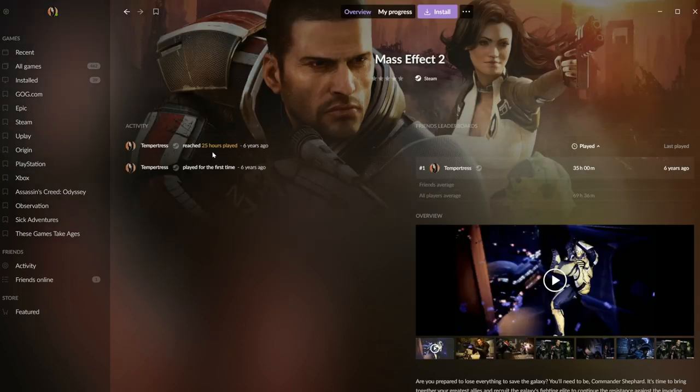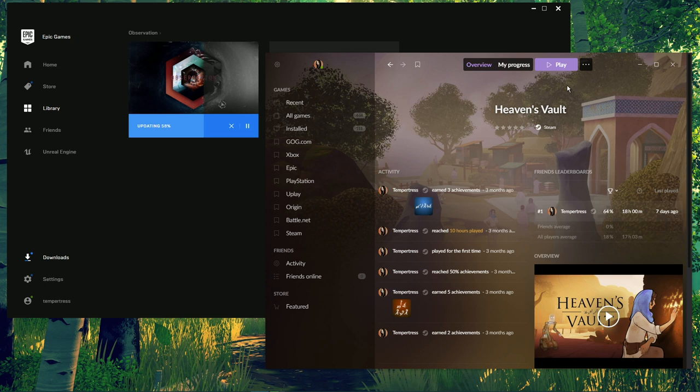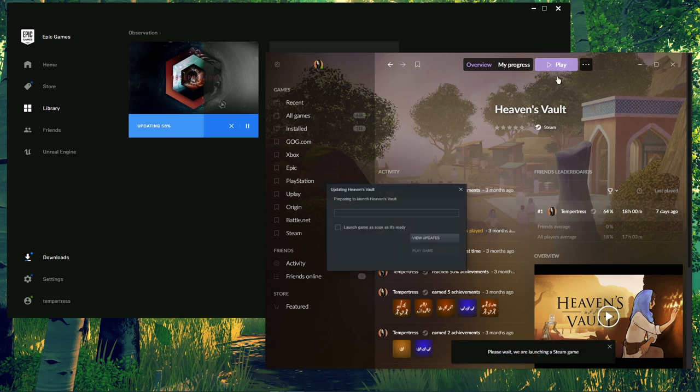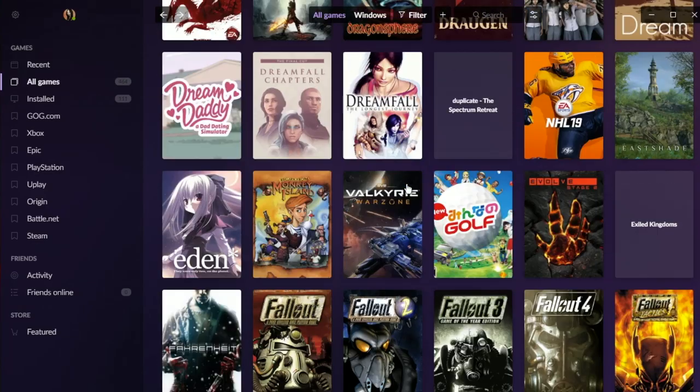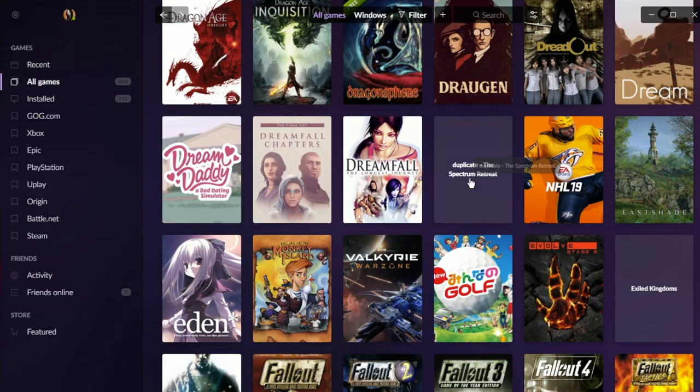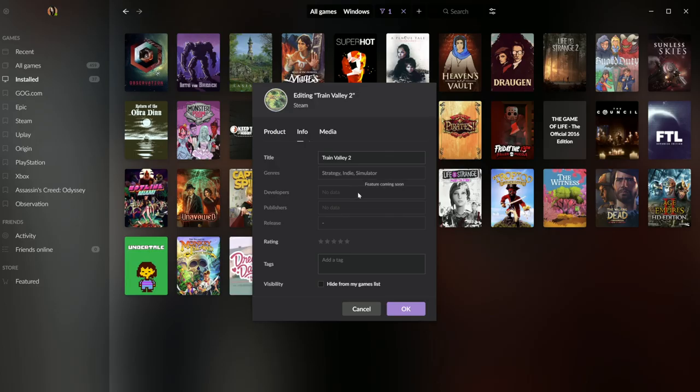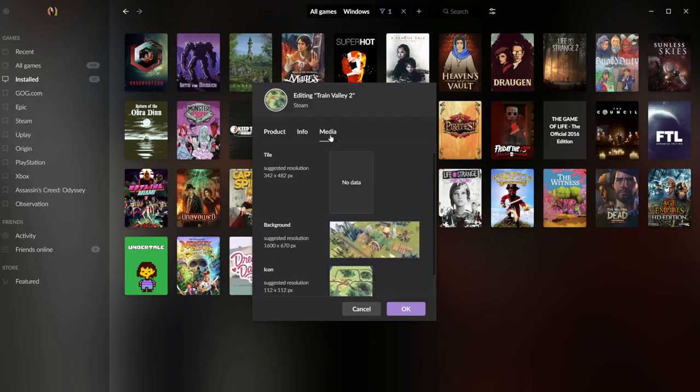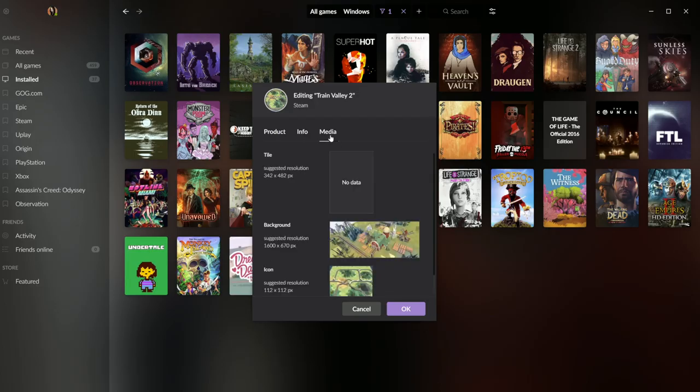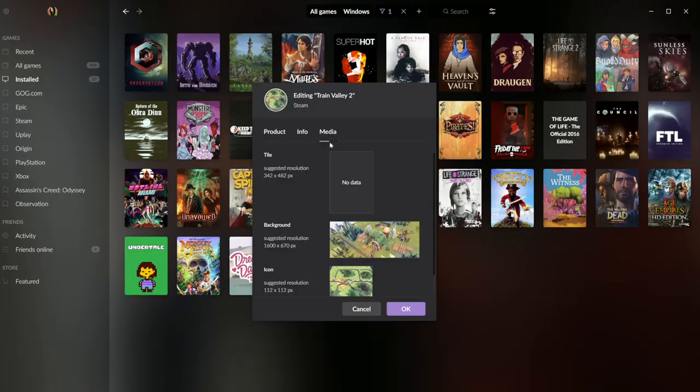Once you link your platforms, your library auto-populates with art, playtime stats, and achievements. I found with some lesser-known games there could be gaps where art is missing, but icon and background art can be imported straight from your computer.